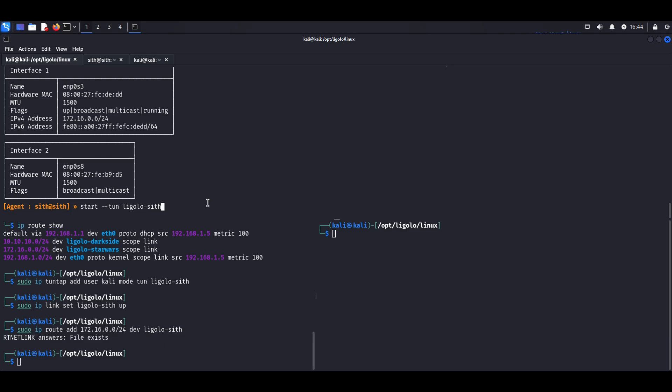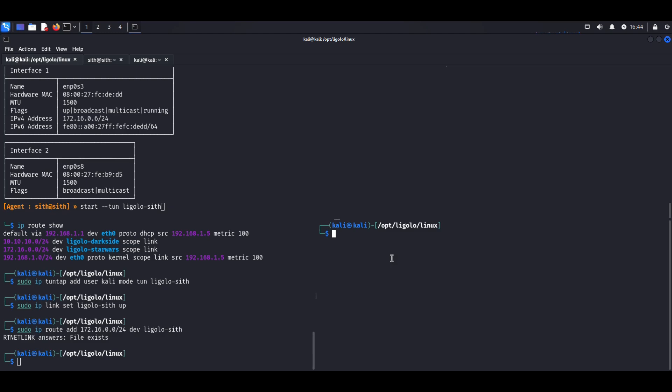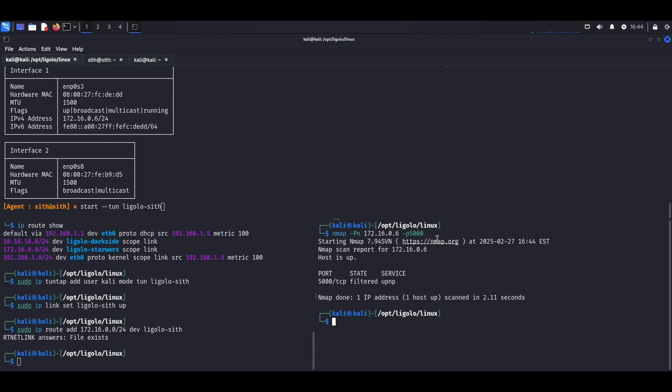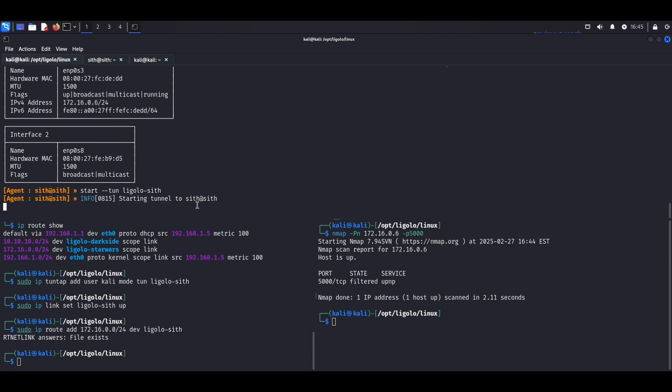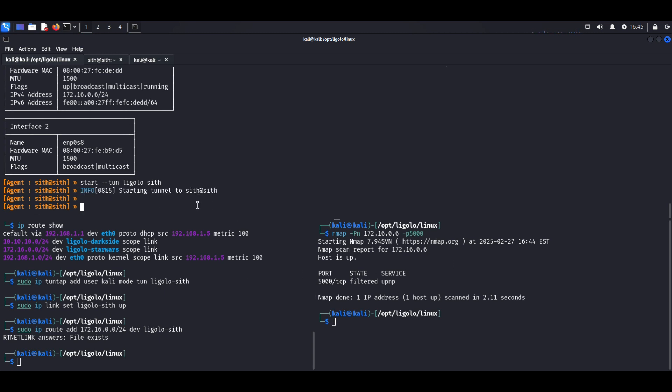Wait, before I do that though, let me just show that I can't actually access this. That's 172... So I can't actually access port 5000 here. All right, so now I'm going to start that tunnel.